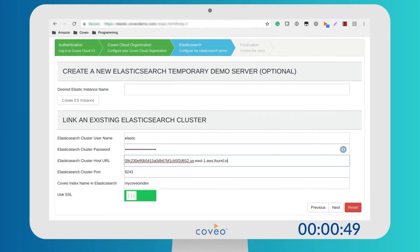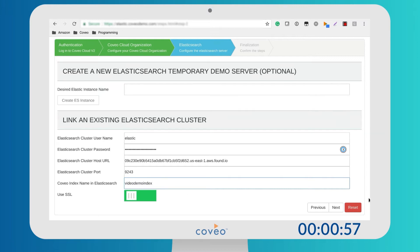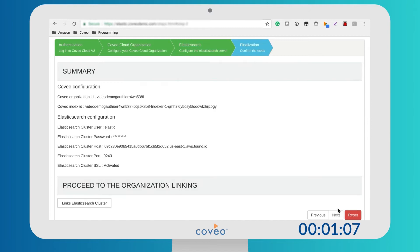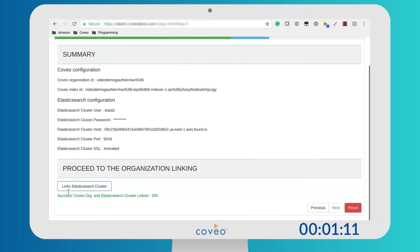You could use one of our demo instances, but you really want to experience it on your own Elasticsearch deployment. Provide your authentication details: your username, your password, the REST endpoint of your cluster, port, and the name of the index you'd like to create. Coveo will take care of pushing the correct mappings and types. Review all the details and click on Link Elasticsearch cluster. Your existing Elasticsearch cluster and Coveo are now communicating with each other. It's that easy.